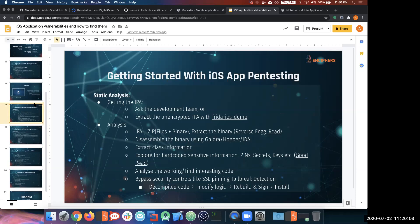To do static analysis, the first step is to get access to the IPA. In Android it's simple to export an APK, but it's more difficult for iOS because any application downloaded from the App Store is encrypted on each device uniquely — each device has the application encrypted with a different key. So you cannot simply export the IPA; you have to use specific techniques to extract it from the device itself.